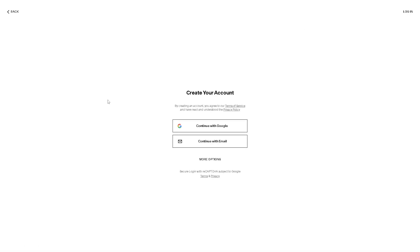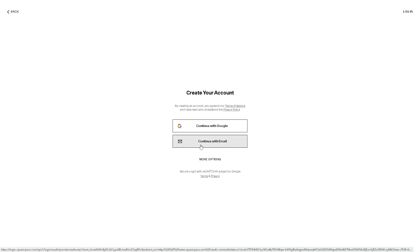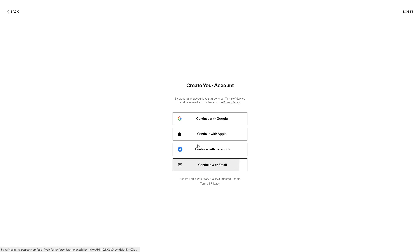From here, you can continue with Google, you can continue with your working or business email, or clicking the more options. You can continue with Apple, your Facebook account. Just follow the on-screen instructions and you are all set.